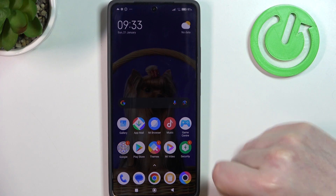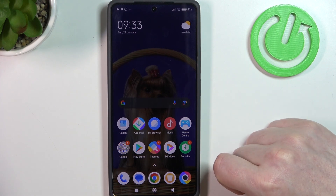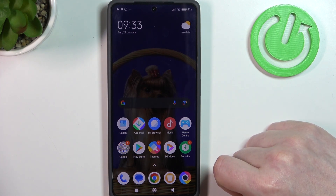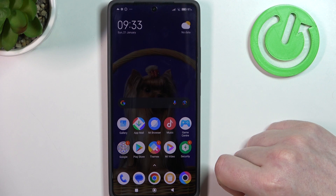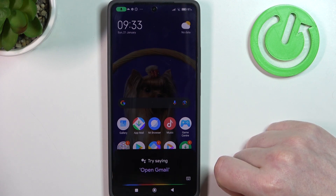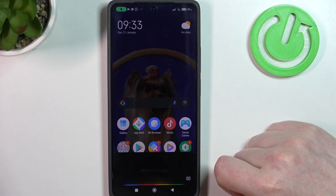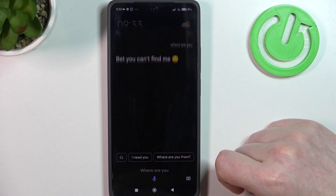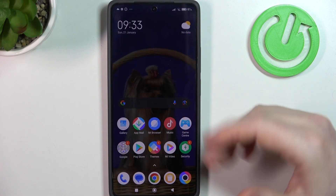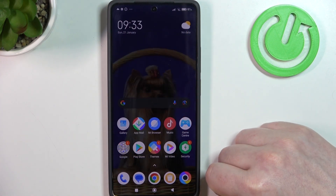Next one will be on how to find your phone when you lost it somewhere in your room or in your house and you can't identify where it is. Hey Google, where are you? Your phone will make a sound and it should be easy to find.